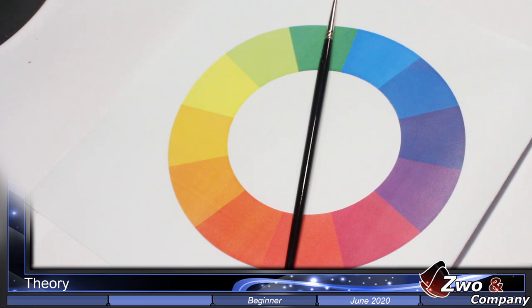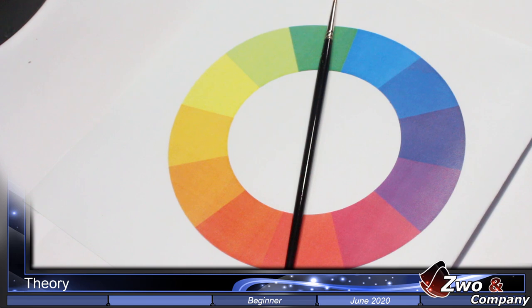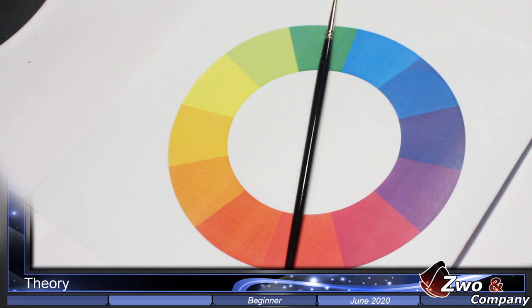It's also useful to know that depending on the result you want with your miniature, if you want a warmer atmosphere, we will use predominantly warm colors. But if we want a cold atmosphere, we will use cold colors mostly.